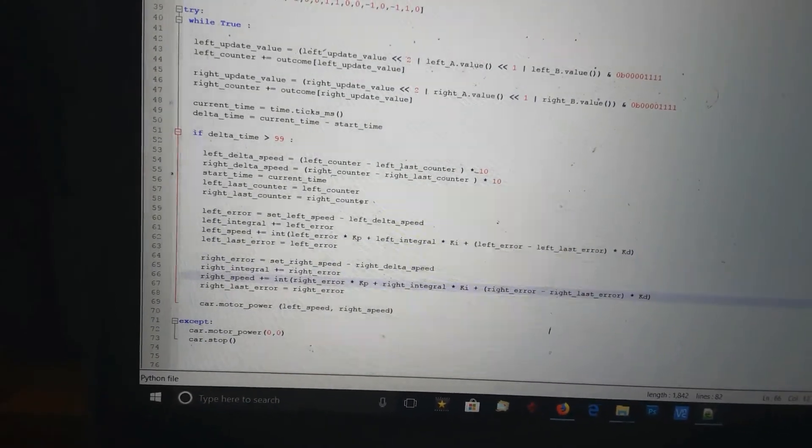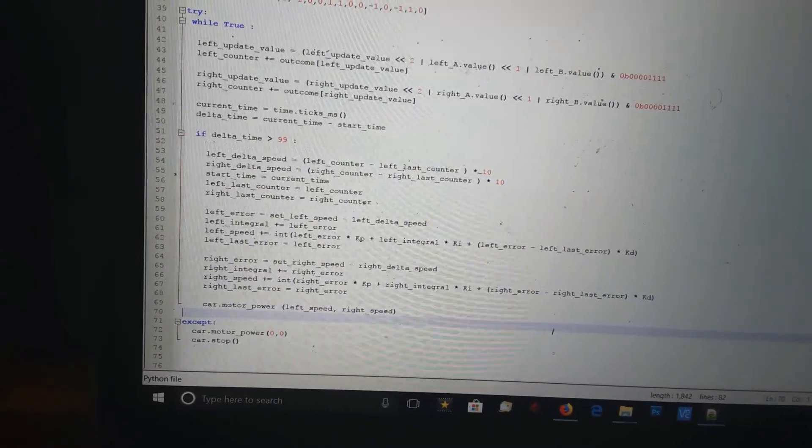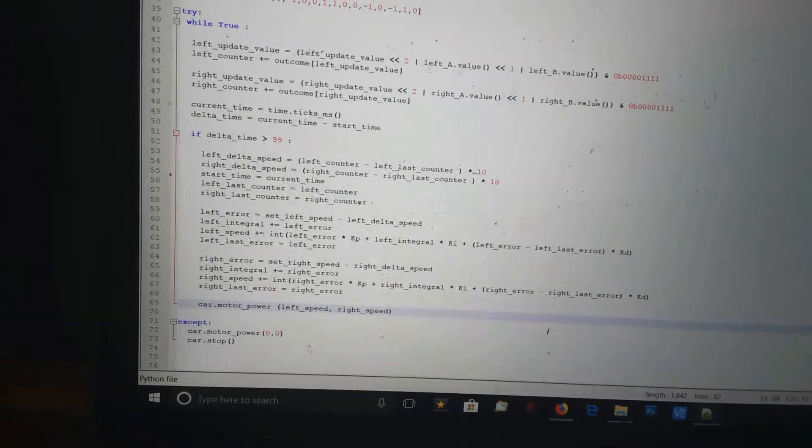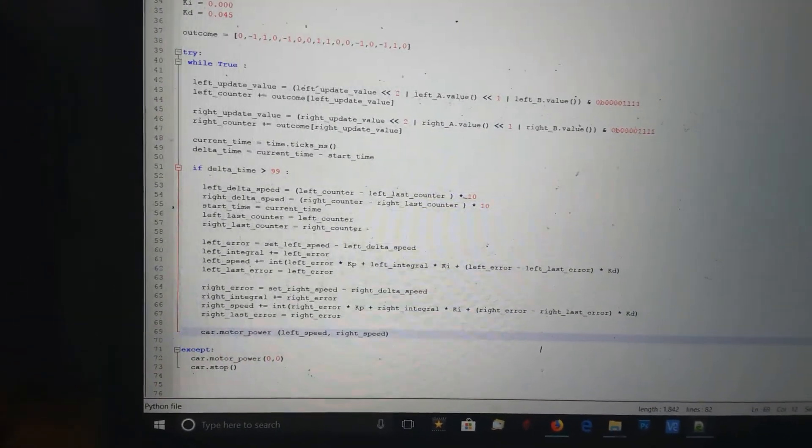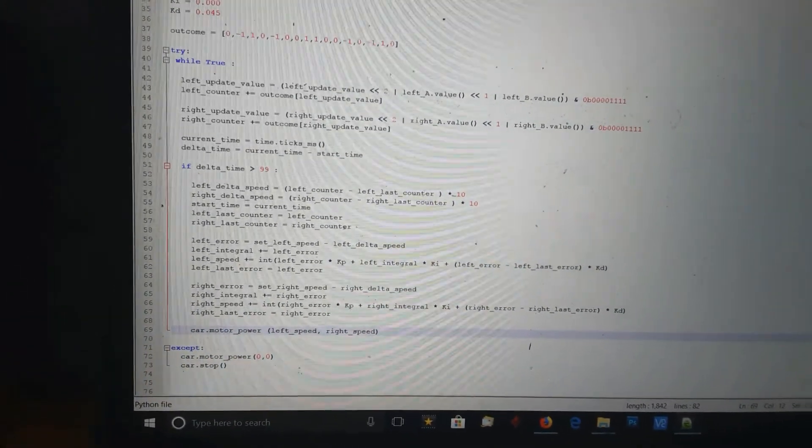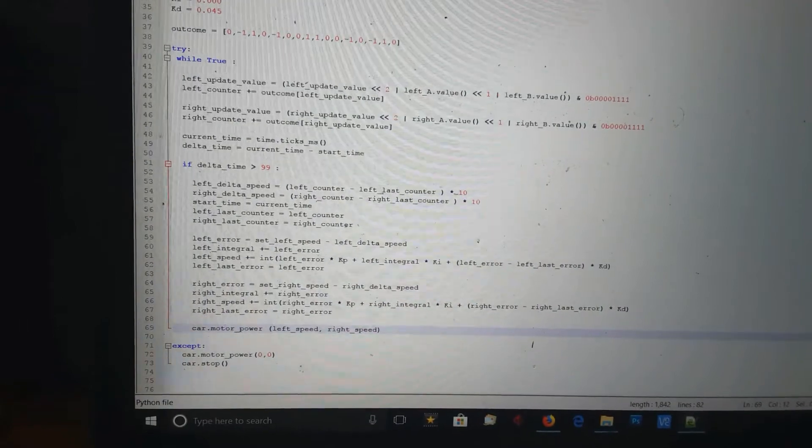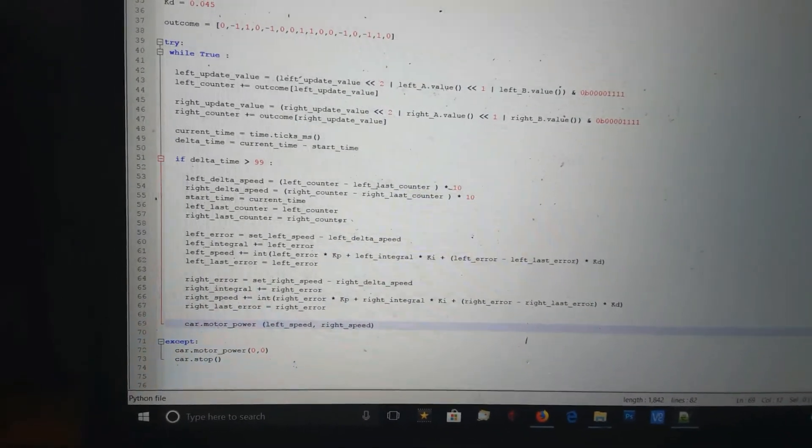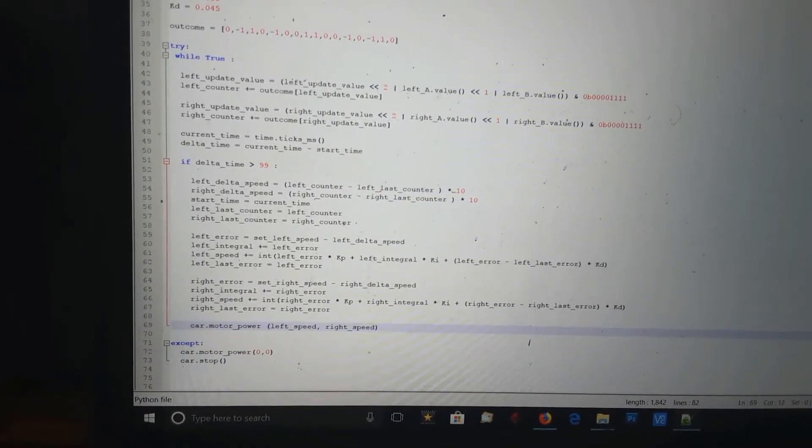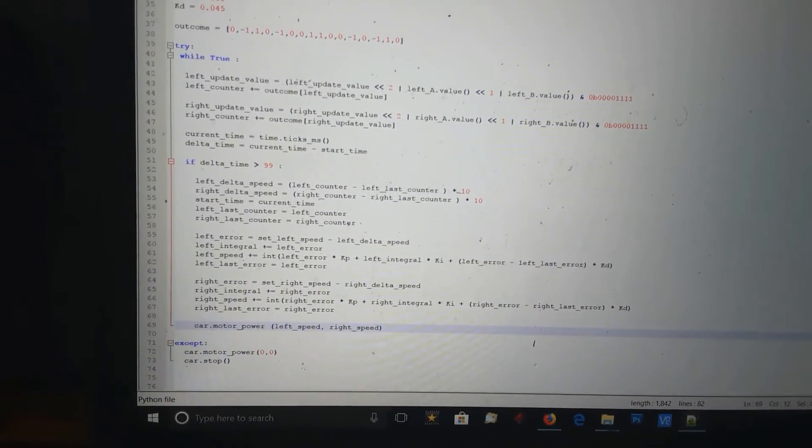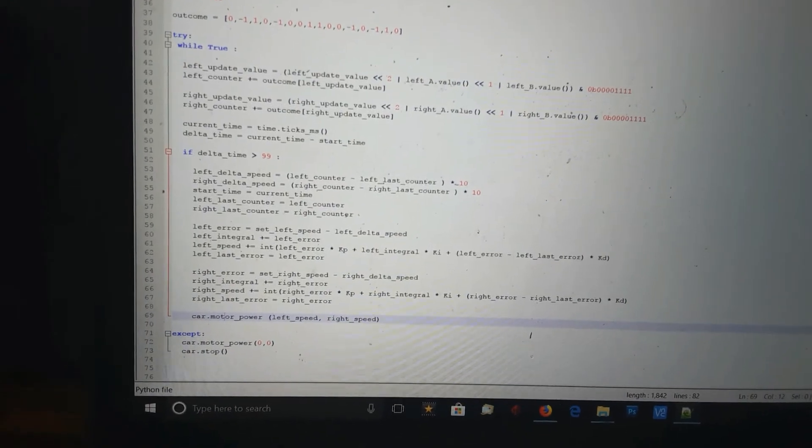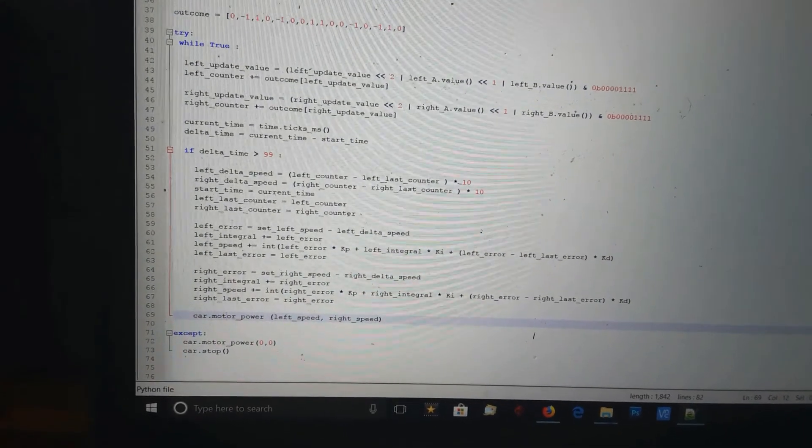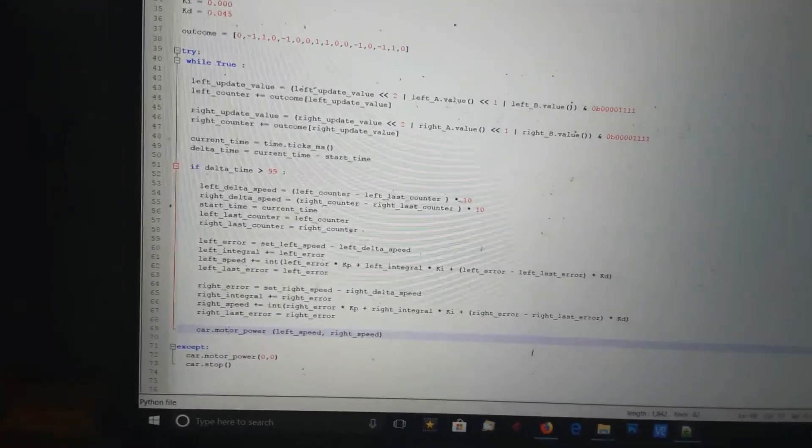I do the same for the right, then I update the power setting to the motor. Then it goes back to the top of the loop and goes around again, reading the encoders, waits one-tenth of a second, checks the speed. If the speed's incorrect, it works out what it needs to do to the power of the motor and updates again.